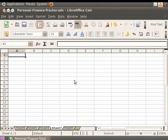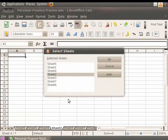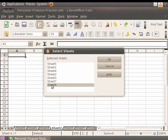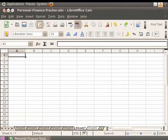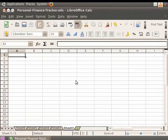Let us first undo the changes we made. Another way of deleting multiple sheets is by using the Edit option in the menu bar. For example, to delete Sheet 6 and Sheet 7, click on Edit, then Sheet, then Select. In the dialog box that appears, click on Sheet 6, then holding Shift, click on Sheet 7, and click OK. Now again click on Edit, then Sheet, then Delete, and click Yes. You see that the selected sheets get deleted.